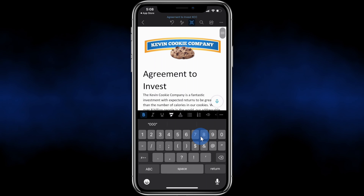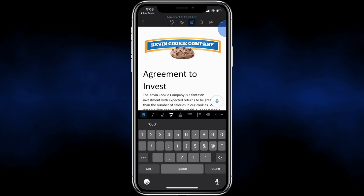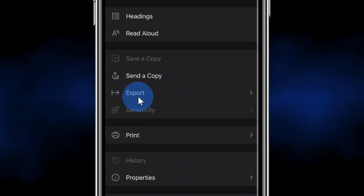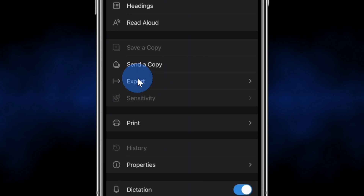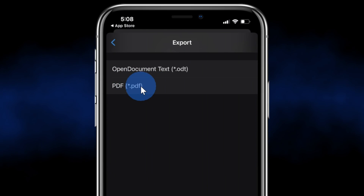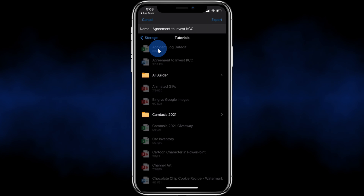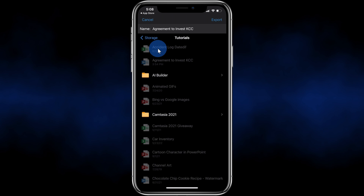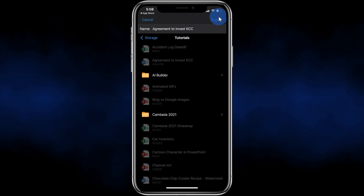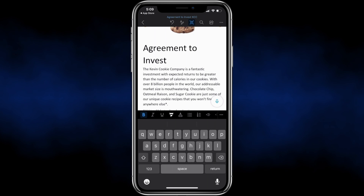Now, this is a Word document and if I want to make it a PDF again, in the top right-hand corner I can click on the ellipsis and right here there's the option to export this file. I can click here and then I can export as a PDF. I'll select that and then I can choose where I want to save this file on my phone. I'll save it here and then click on Export in the top right-hand corner. It's now converting my file back into a PDF.